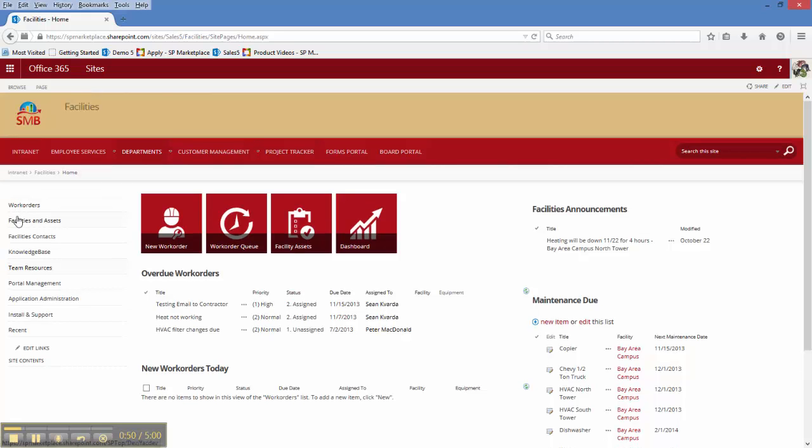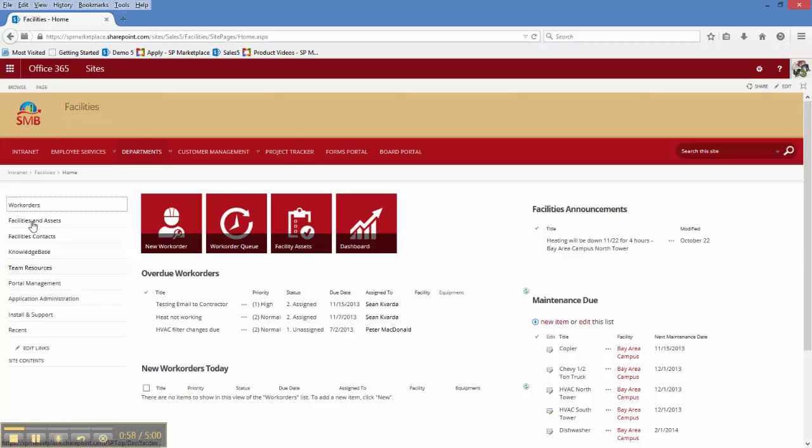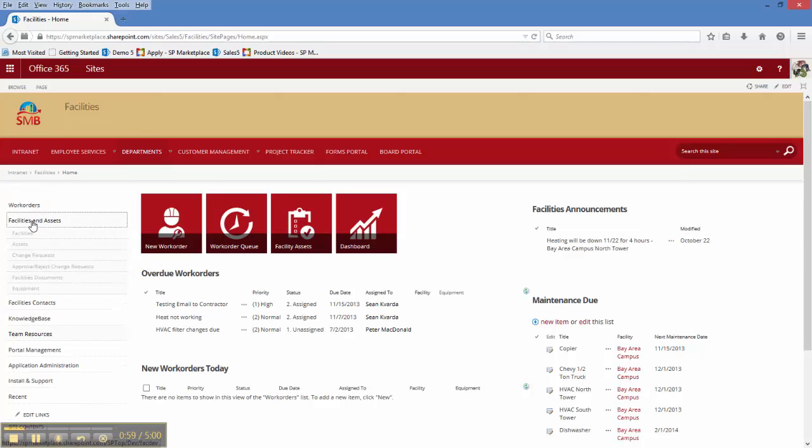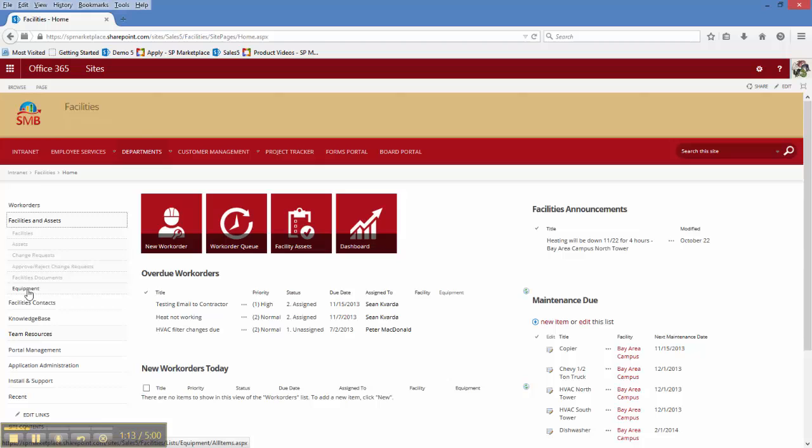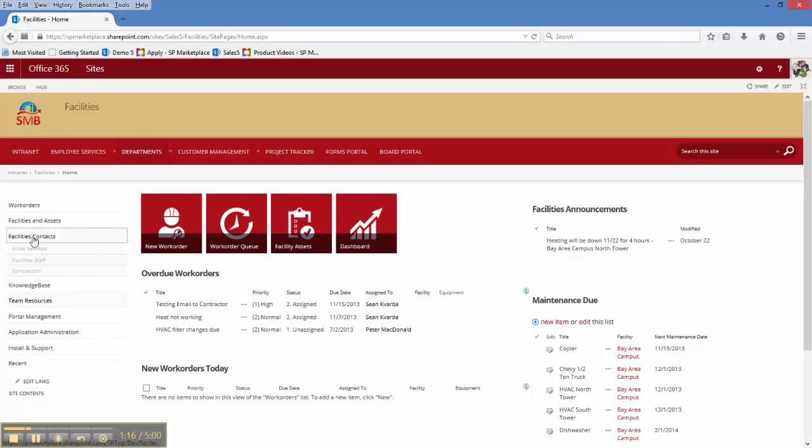On the left-hand side is where we have our quick resource links, such as the ability to manage those work orders that come through, the facilities and assets that are handled by your facilities department, documentation that they have available at their fingertips, and equipment that they might need to use, such as scaffolding, on a day-to-day basis.